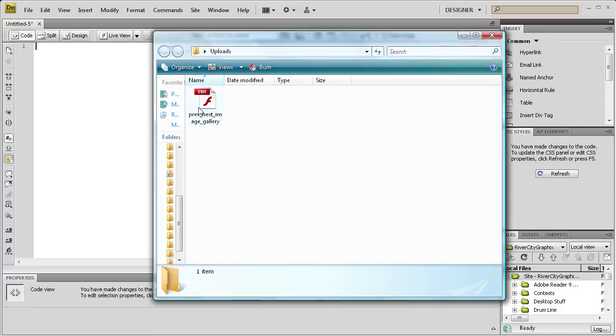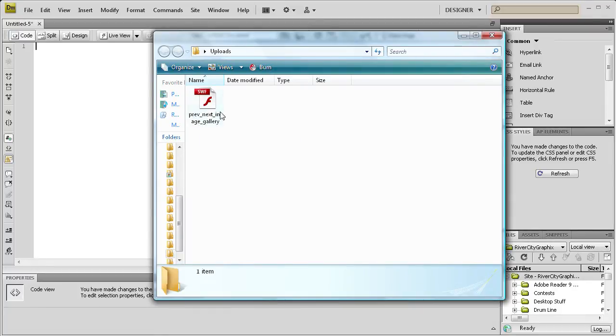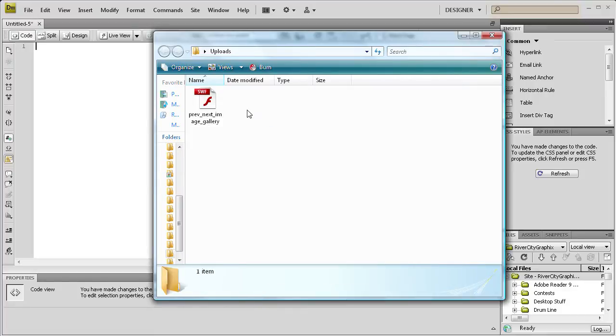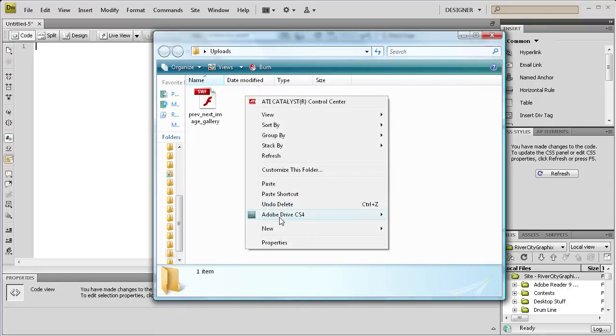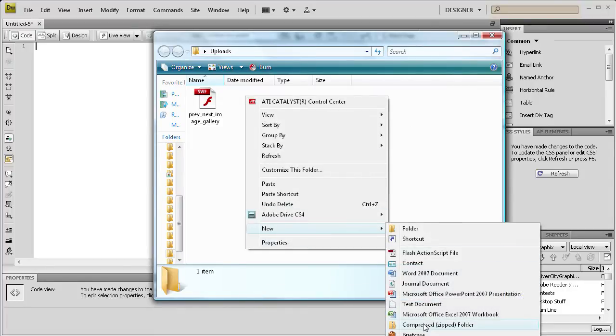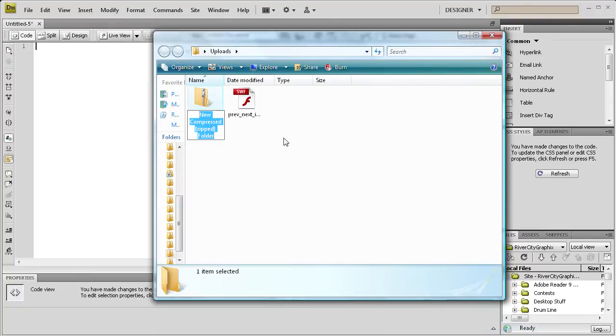And I have a file in it that we created in a previous tutorial and what I'm going to do is right click inside and go to new and then compressed zip file. And then I'm just going to call that download.